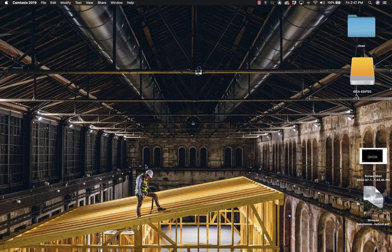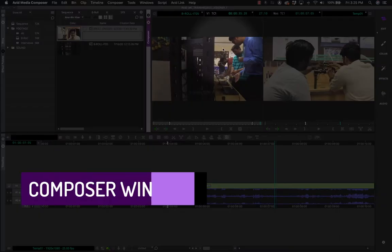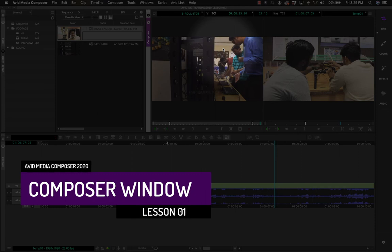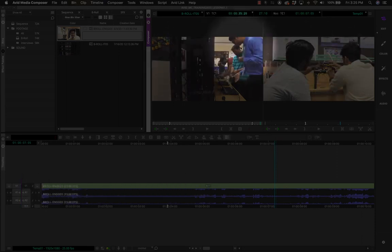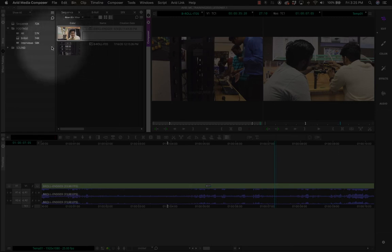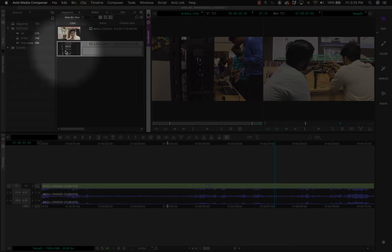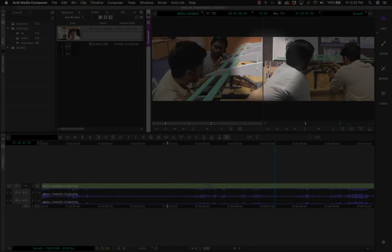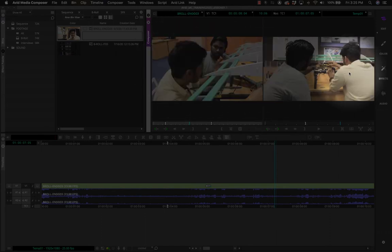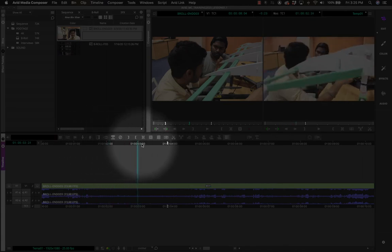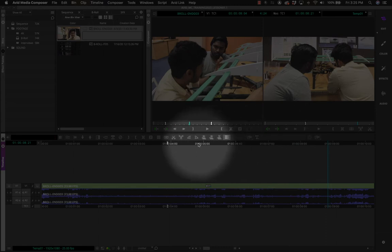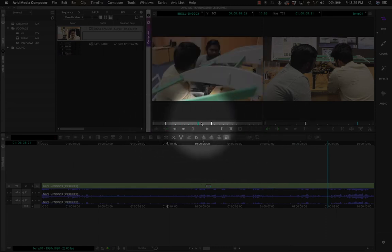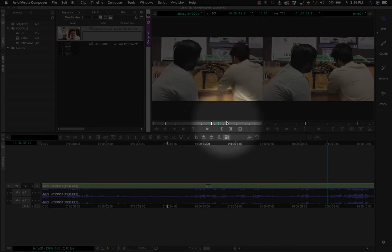Let me open Media Composer again to take you through the interface in more detail. I want to focus on the Composer window. In the Composer window you have two windows — a dual monitor with a Source and a Record. Source is whatever you double-click from any of your bins — it loads up in the source monitor. The record monitor shows you whatever is playing back on the timeline.